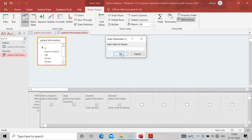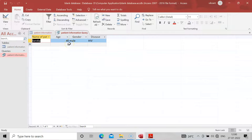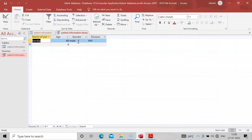Enter the gender as Male and the disease as HIV. The query will run and show only male patients having HIV. In our table there is only one such patient. By this way you can sort the data by any means — that is the function of a query. When data is limited you can sort it easily, but when data runs into the lakhs, that is when MS Access and queries become essential. If you have any problems, comment in the comment box. Hope you understood — thank you for watching.